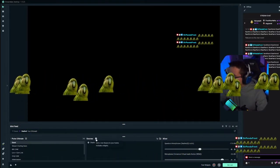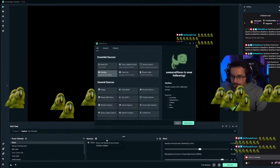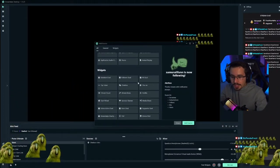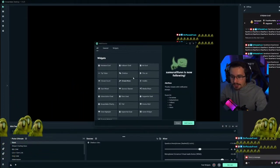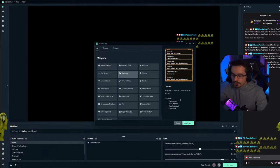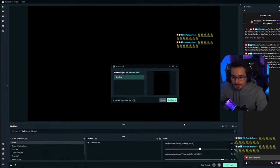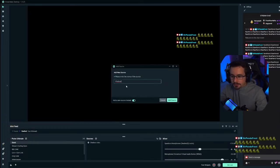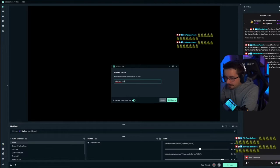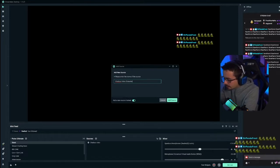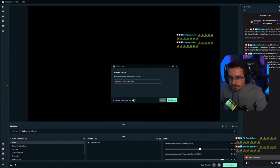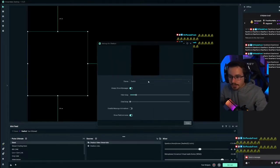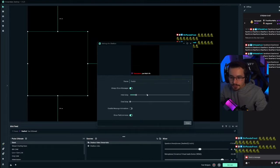So what you're going to do is you're going to click this plus symbol right here. You're going to add a chat box that is from Streamlabs. Add source, add a new source, chat box video. Go to chat box video Streamlabs, and now you have this new chat box.